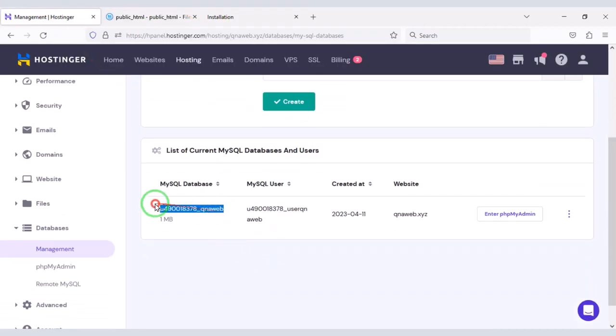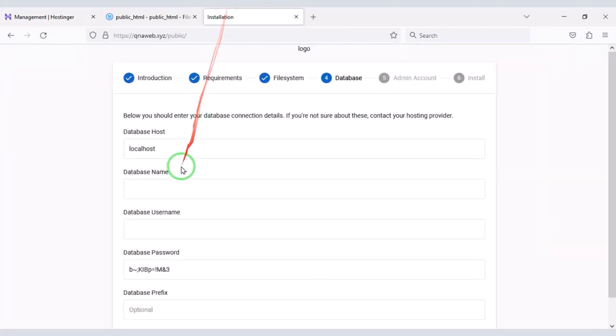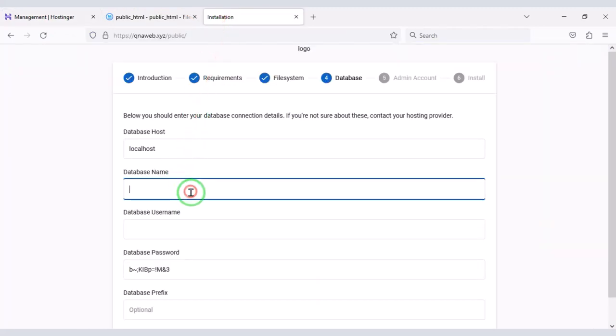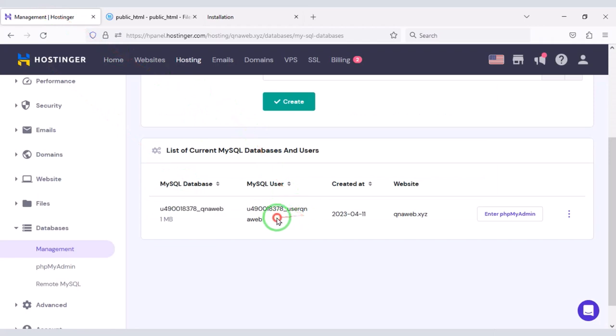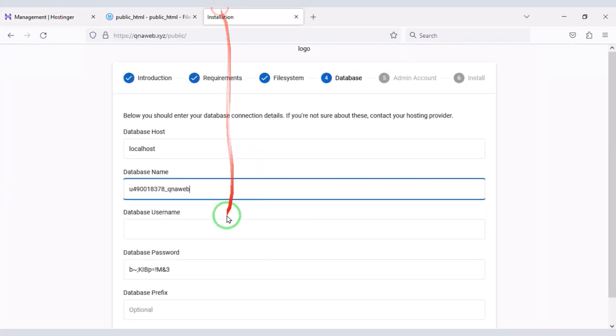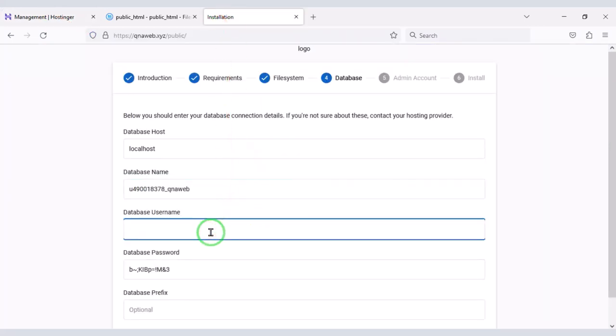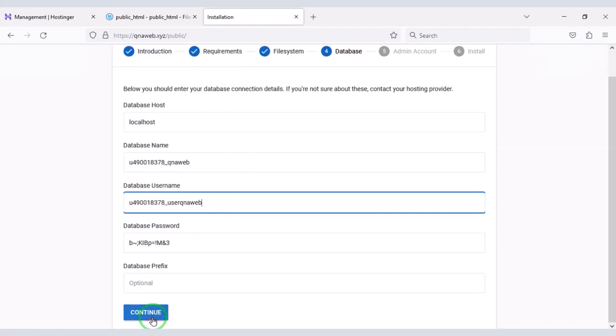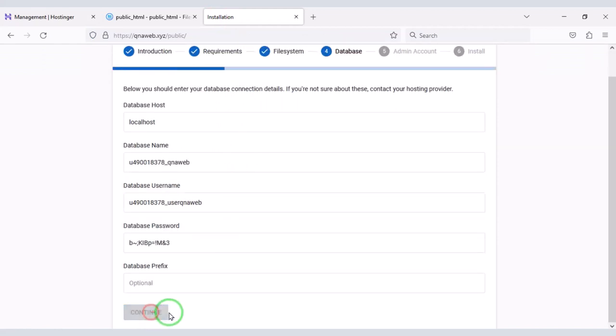Then I will copy this database information and add it to the website. Then we will click on continue button.